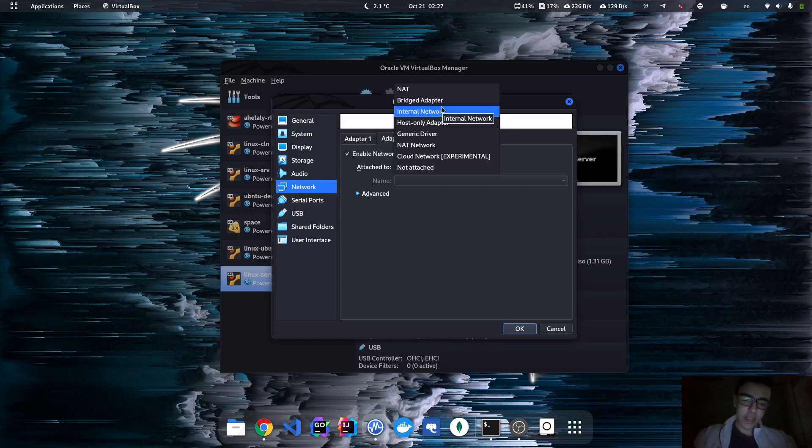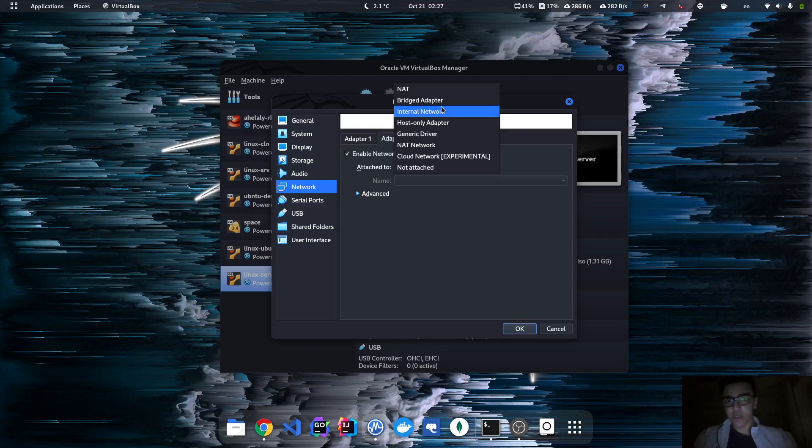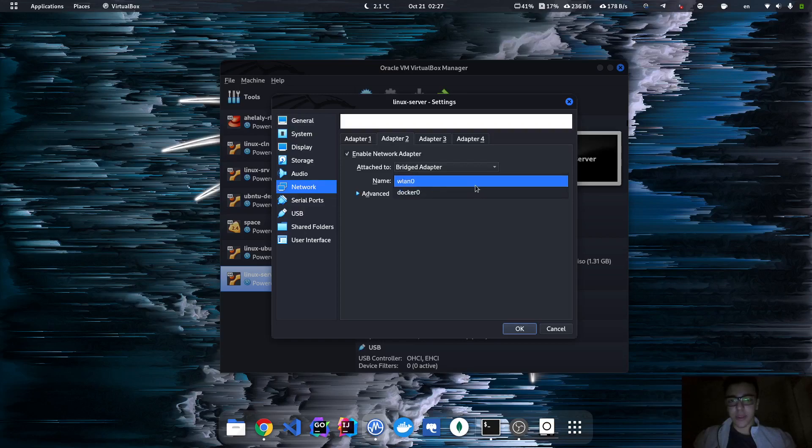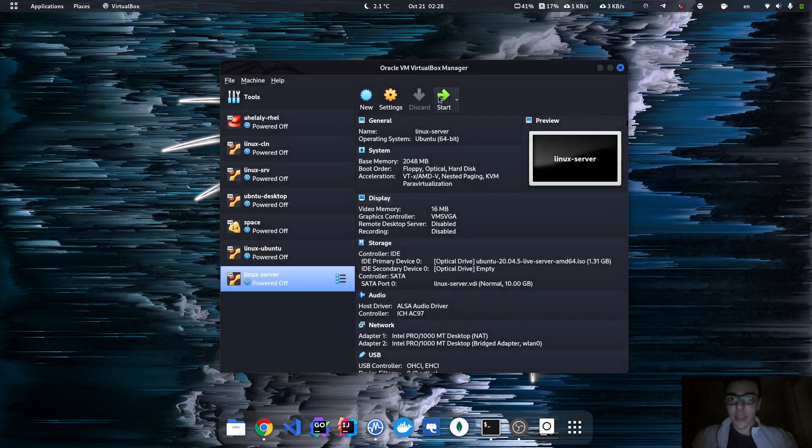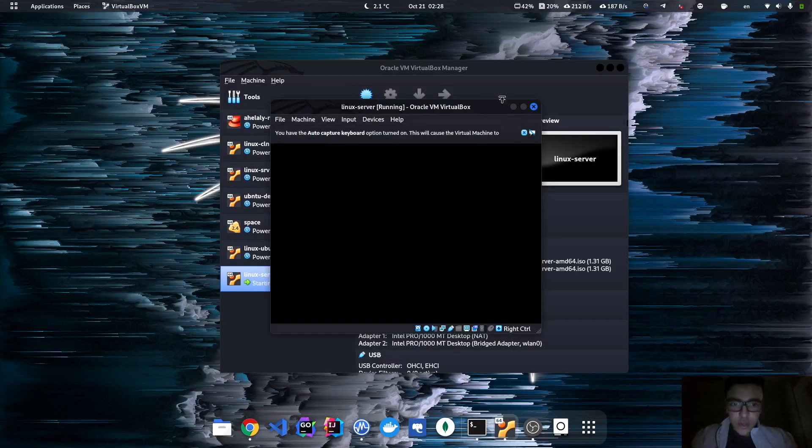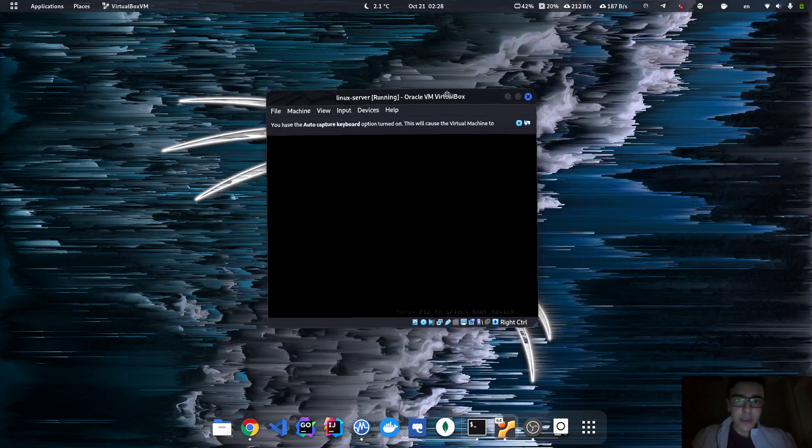So for this we need a bridge adapter. As you can see, this is actually the interface, my local interface. So I'm gonna hit enter and now boot it. Click Start. I'm gonna pause the video until it's actually booted.